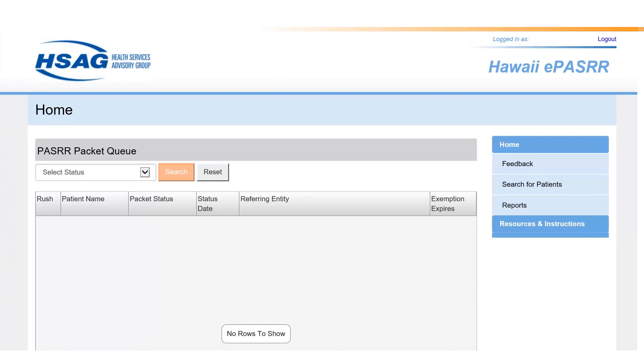Every patient being admitted to a Medicaid-certified nursing facility must have a pre-admission screening completed prior to admission. To complete the Level 1 screening in ePASRR, use the right navigation bar and select Search for Patients.